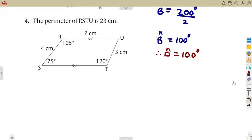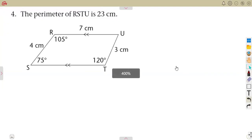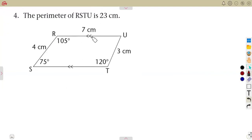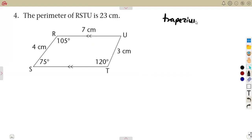We have filled in everything, but remember to write the reasons as explained. For number four, the perimeter of RSTU is given. Looking at this shape, only one pair of sides — RU and ST — are parallel. RS and TU are not parallel; do not force them to be. So this is a trapezium, a quadrilateral with one pair of parallel sides.